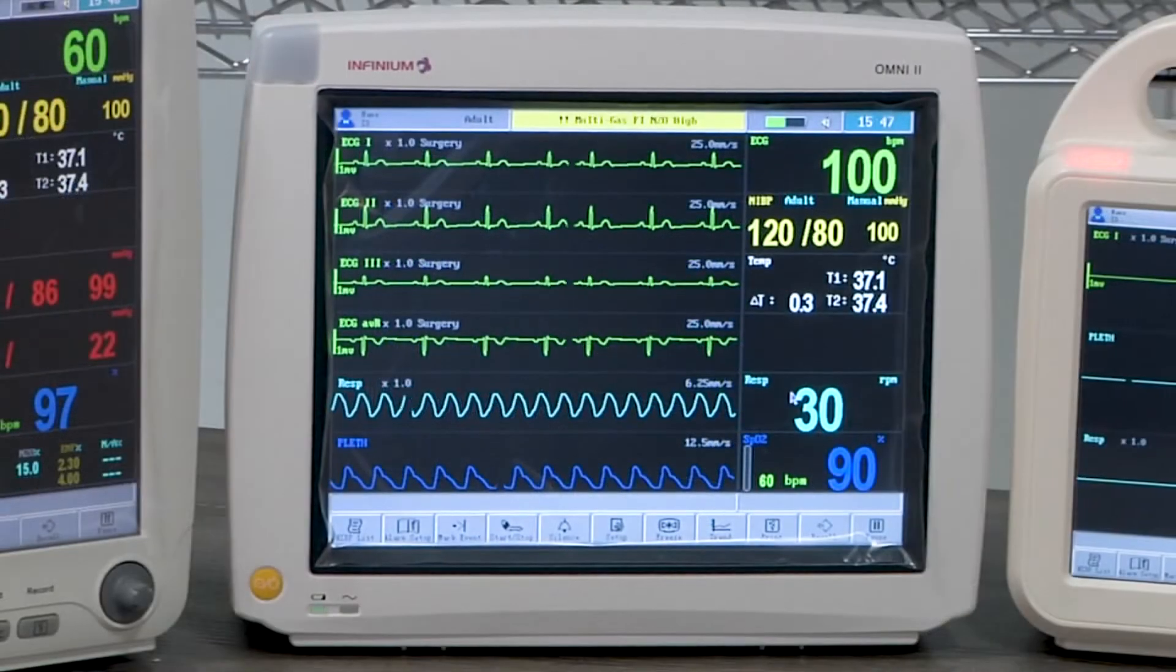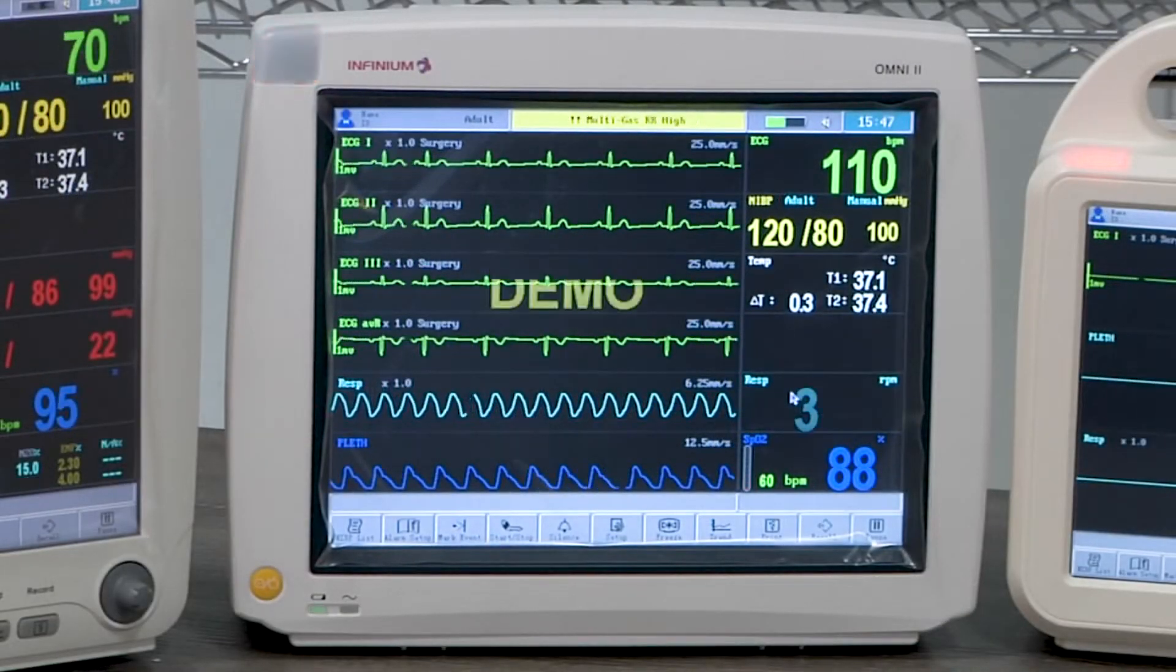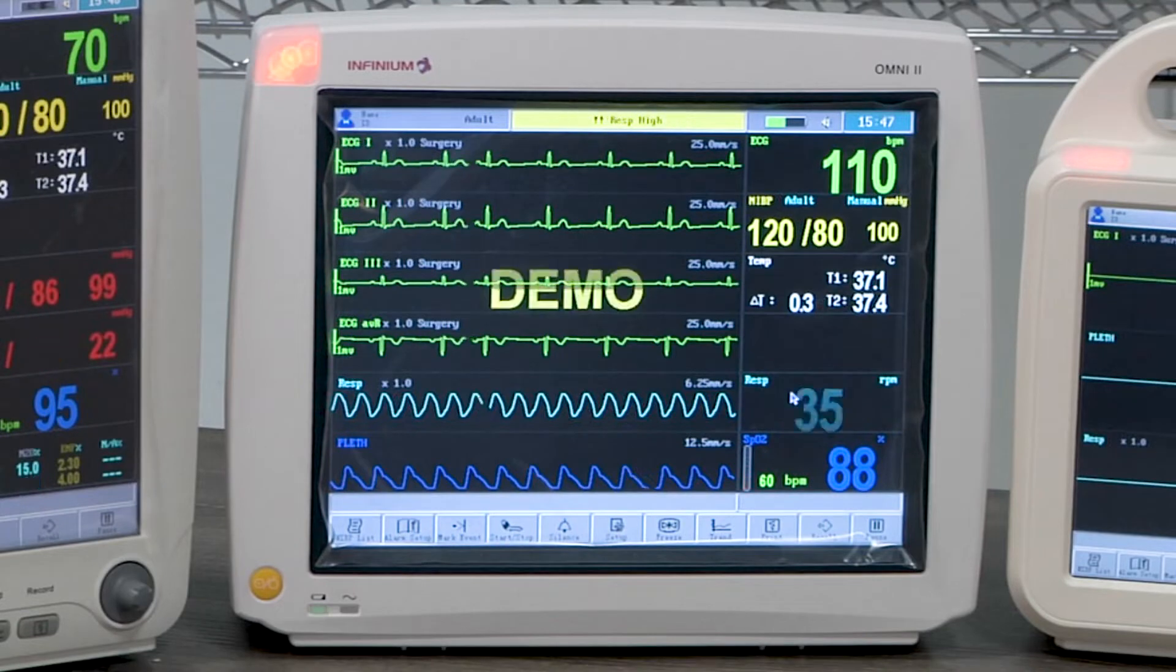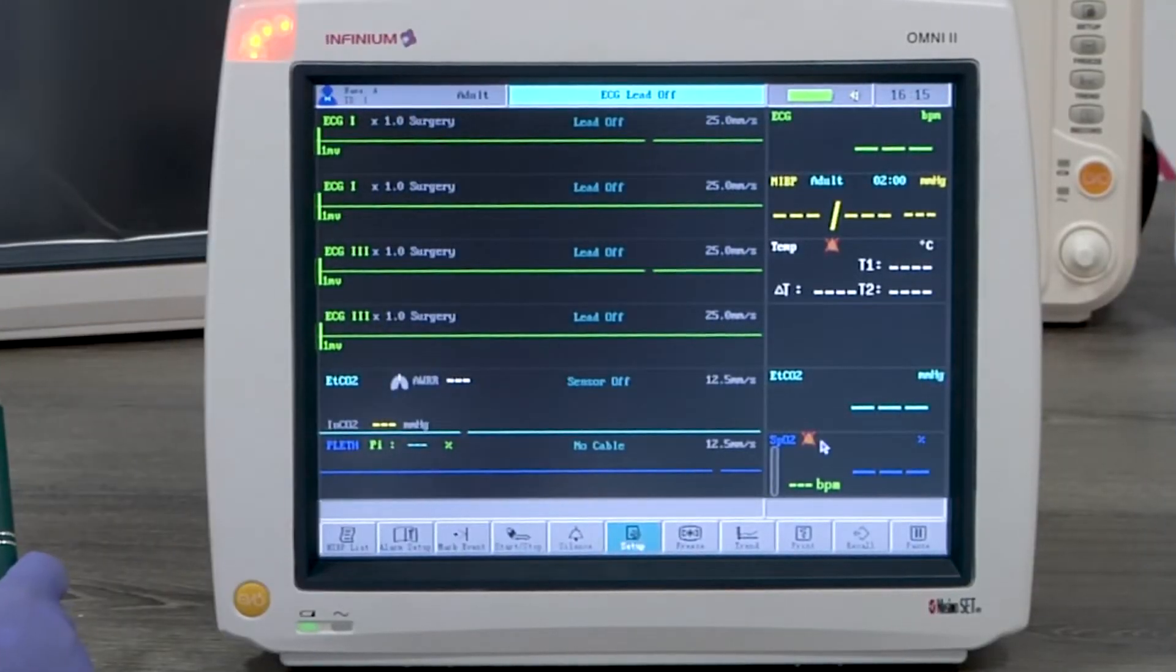In this video, we'll demonstrate how to use the Infinium patient monitor Omni 2. First, let's go over the general settings.